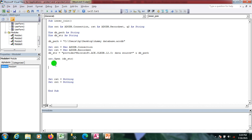Here I have already written code to establish the connection between Access and Excel. If you are new on this channel, please watch my previous video about the connection setup. Now I'll just write the SQL query.